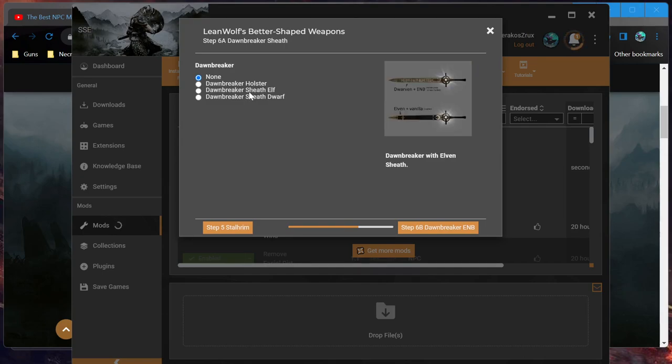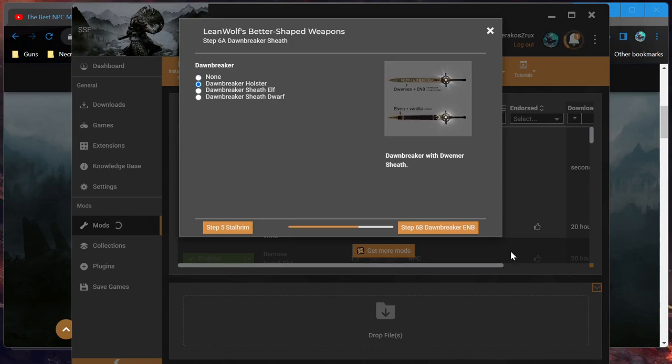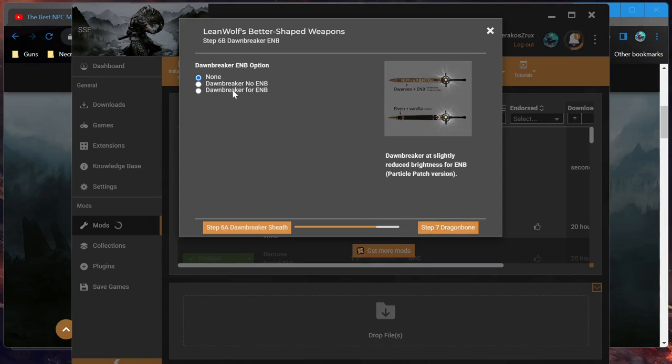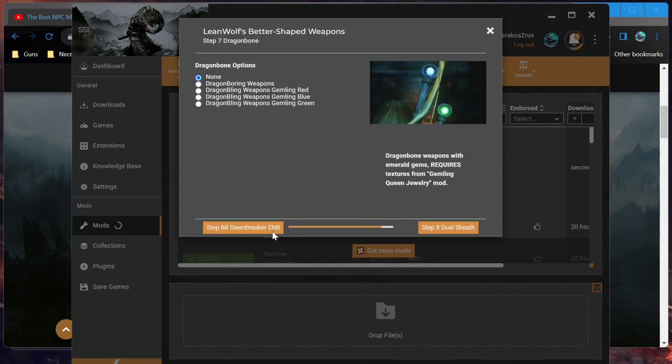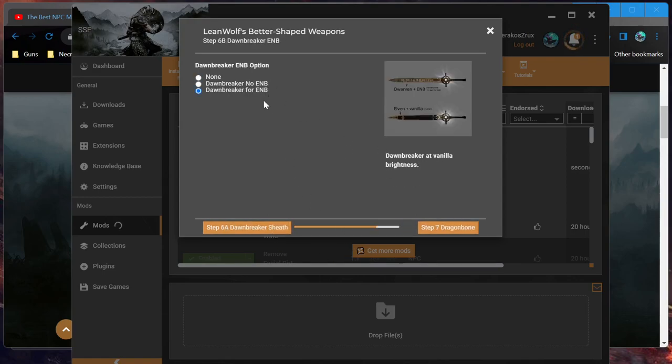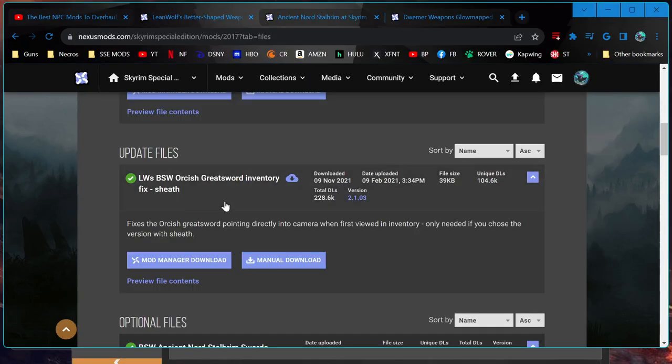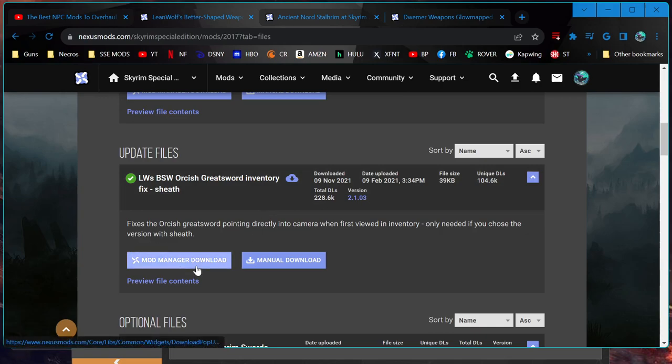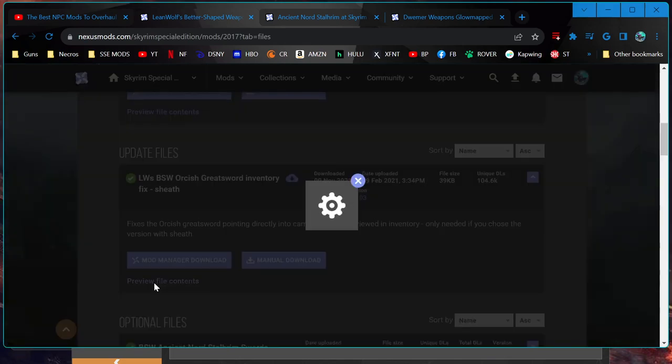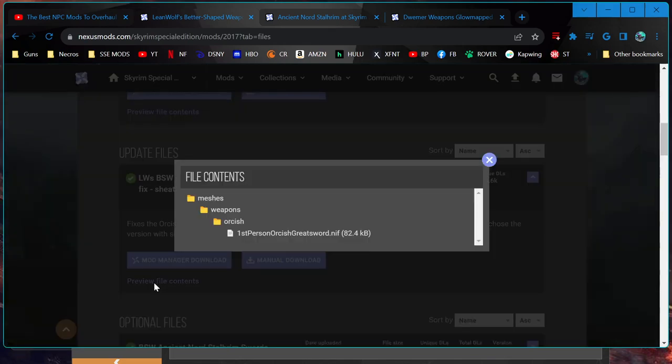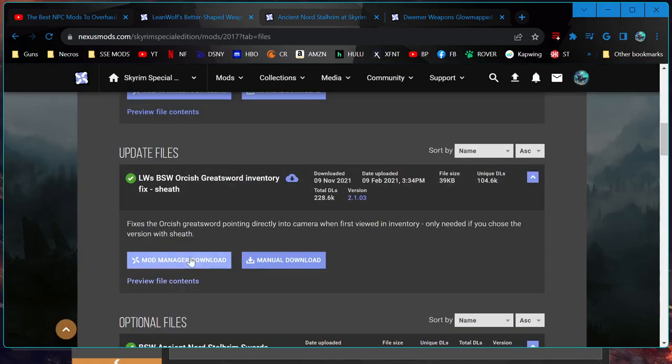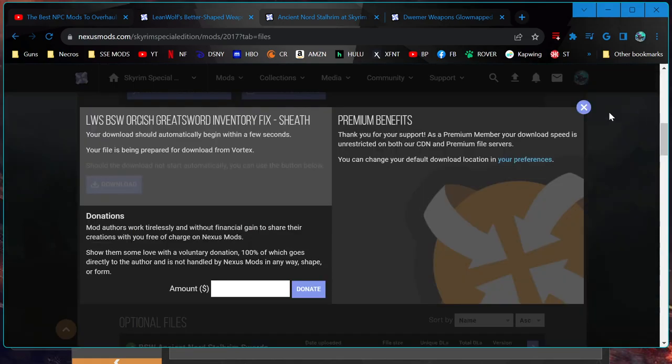Elven vanilla, Elven plus vanilla, Dwarven plus vanilla. I doubt the sheath will have any glow mapping - that would be too cool. This is easy to fix later too. I'm just going to go with the default. We installed the version with the sheath. I already checked. This does not have an ESP or anything. It's just a texture, so it is fine.